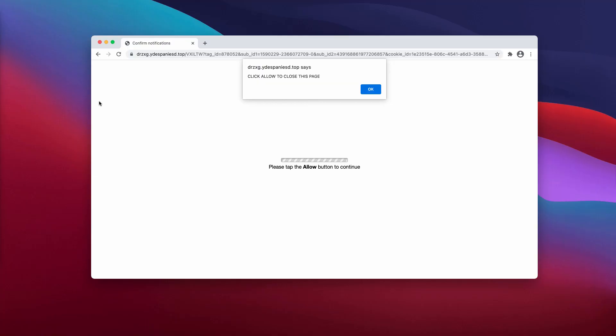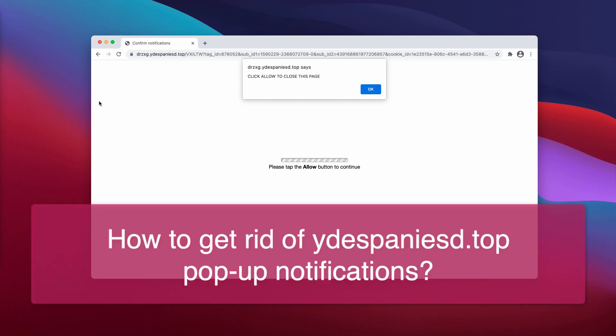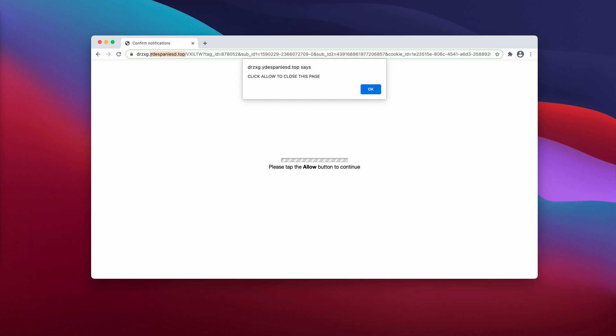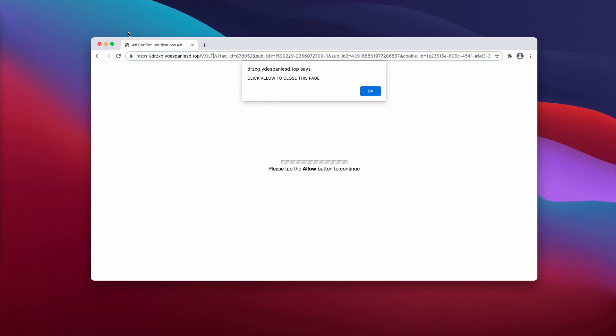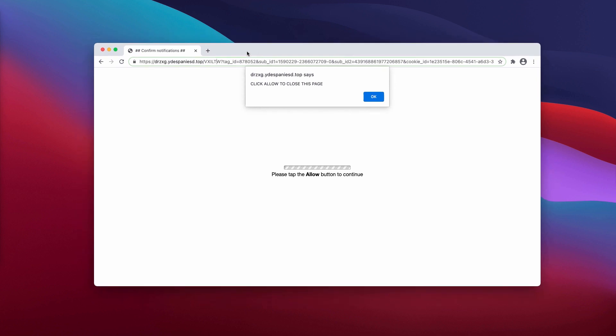My video is about removing ydespaniasd.top. That's another dangerous resource that tries to infect your browser with the feature of excessive and uncontrolled push notifications.